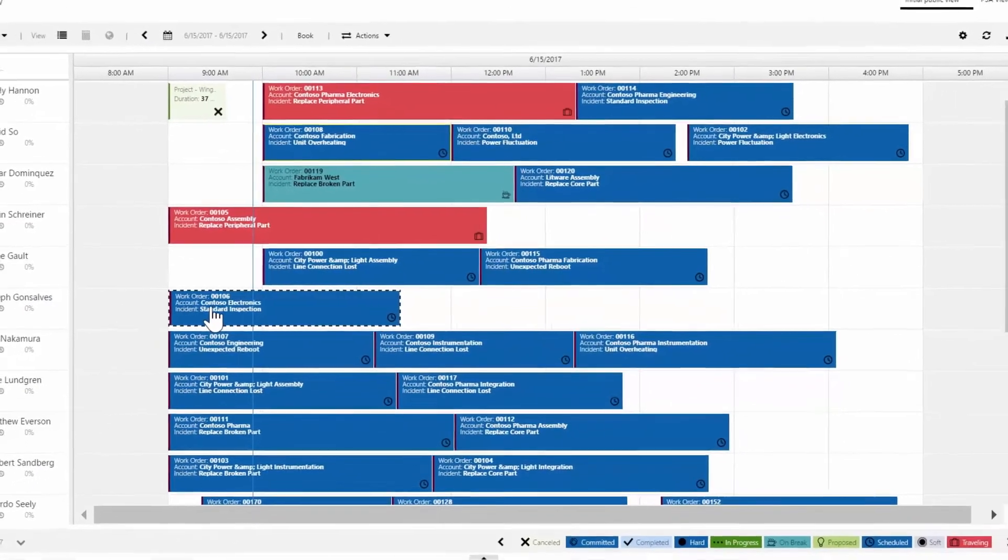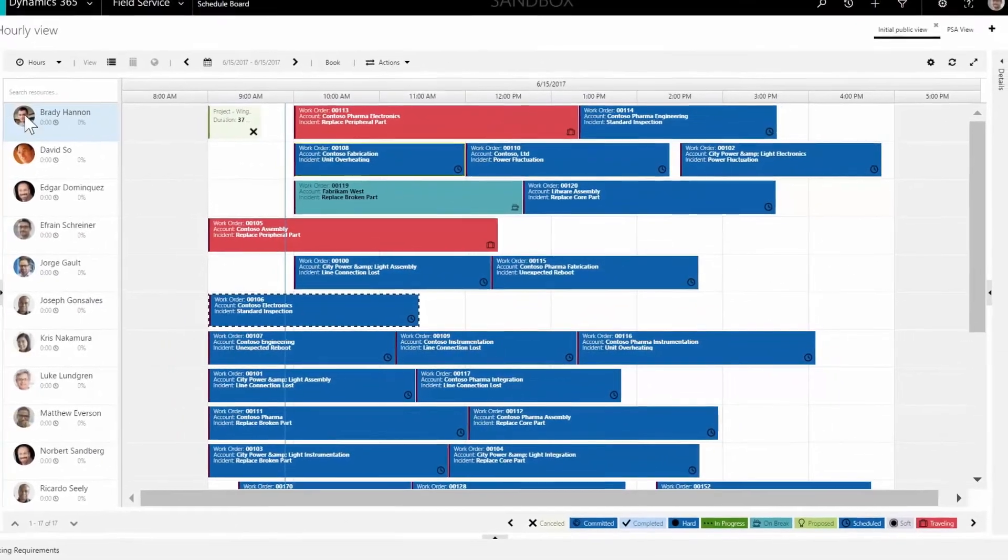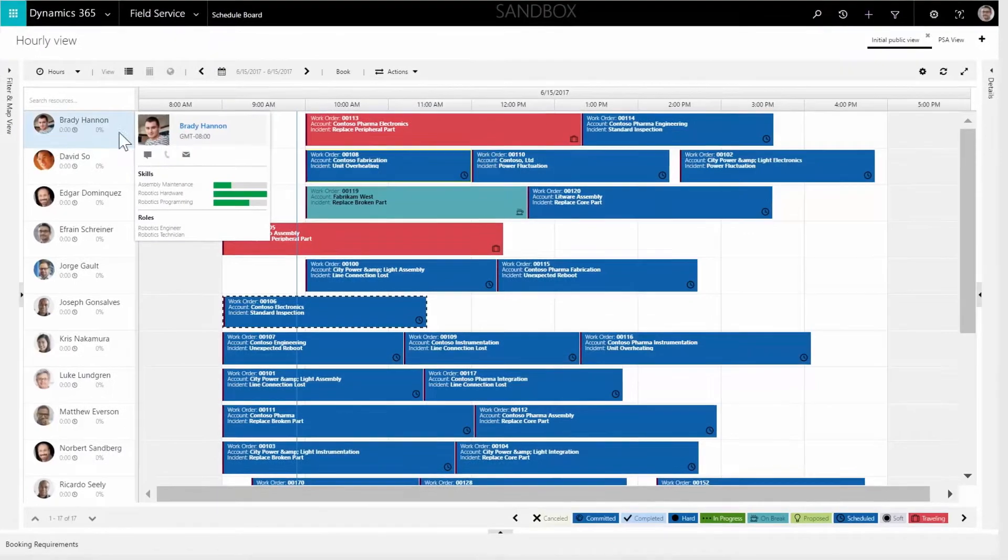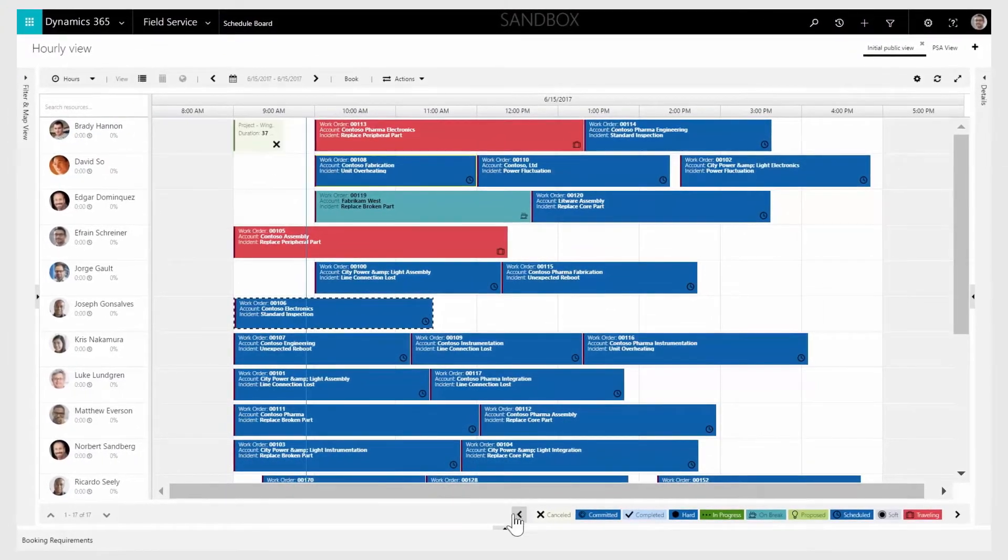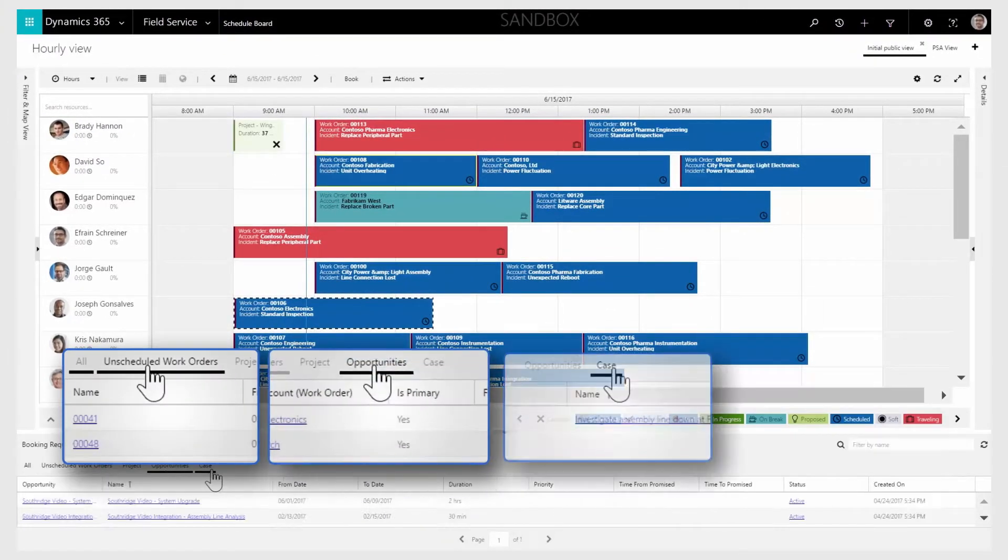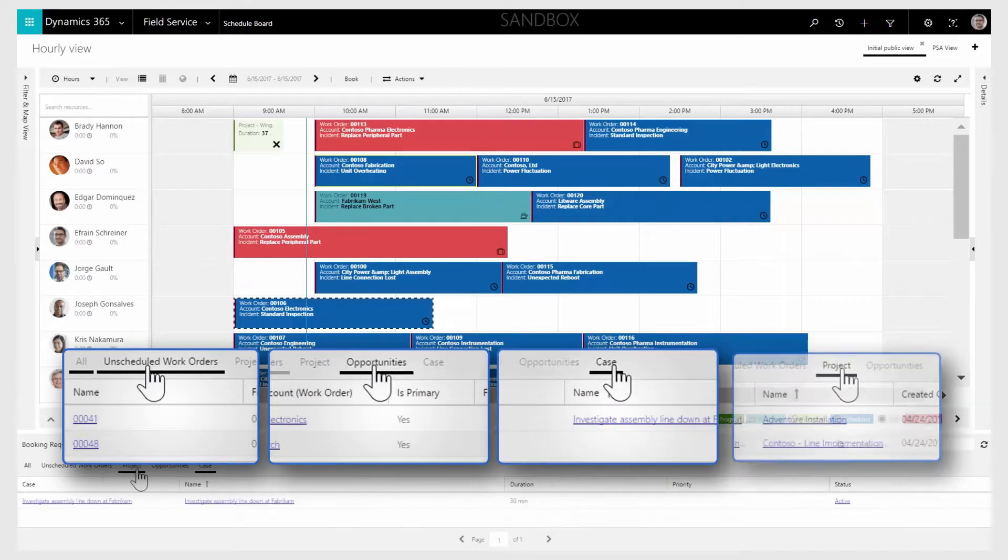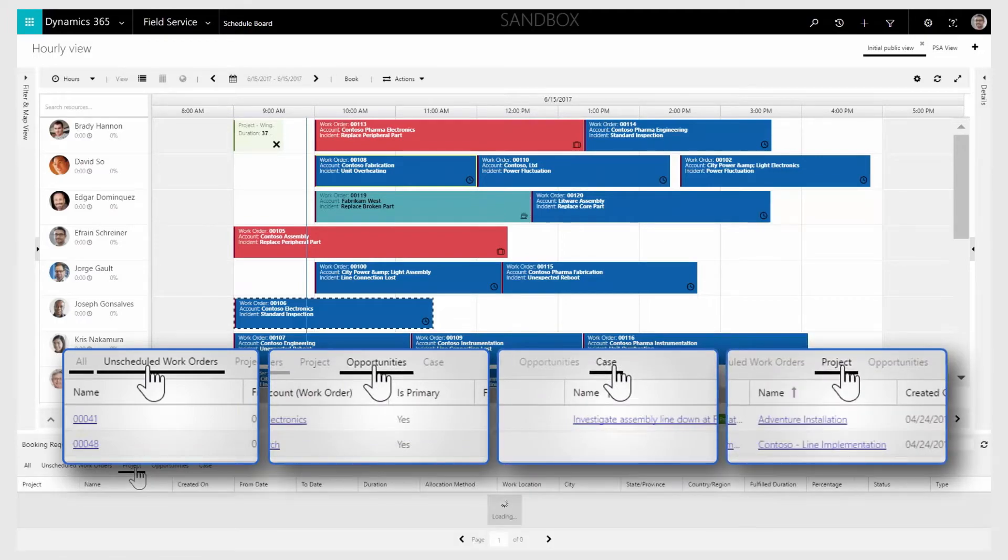Dynamics 365 for Field Service tracks resources and skills along with the requirements for services. These requirements can come from work orders, opportunities, cases, projects, or other sources of demand.